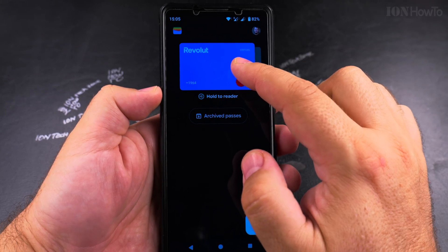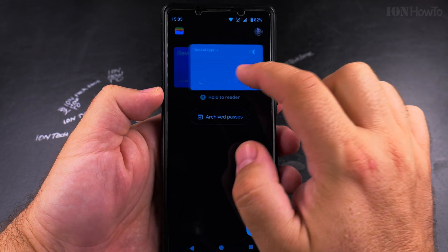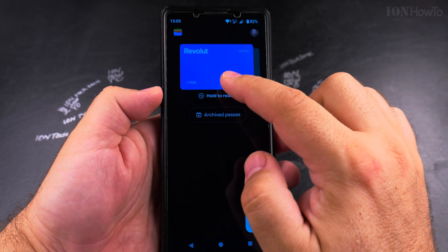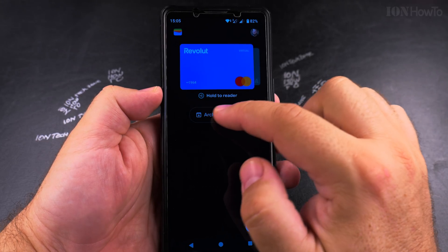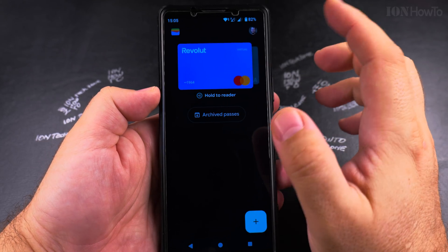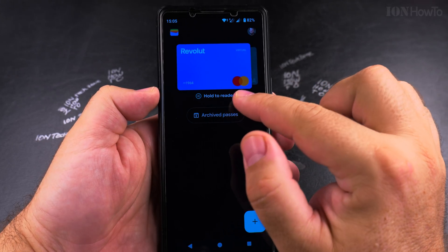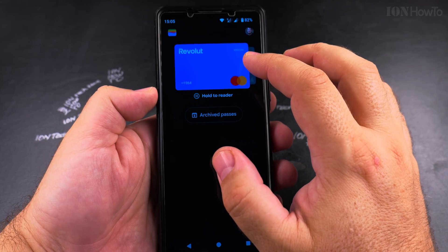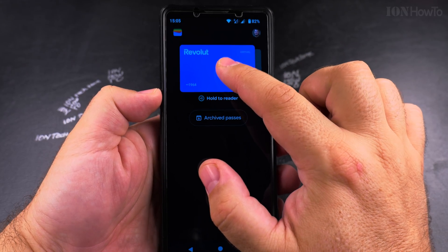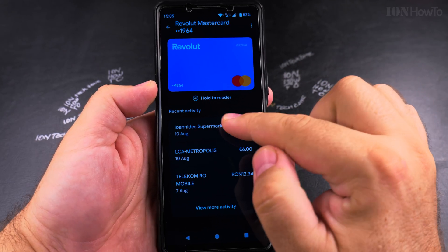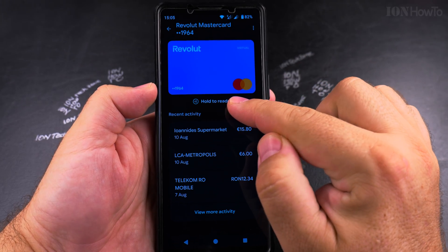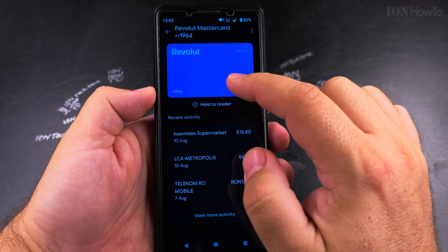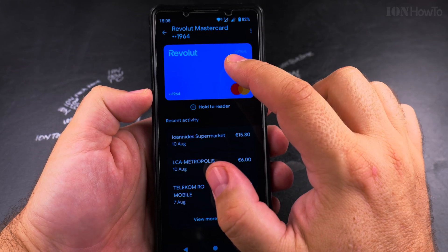But if I switch the card and now I tap on the payment terminal it will pay with the Revolut card. And if I want to make this card always the default for contactless I tap on it and you see it says 'hold to reader' — it's ready to pay now with this card, not the other one.